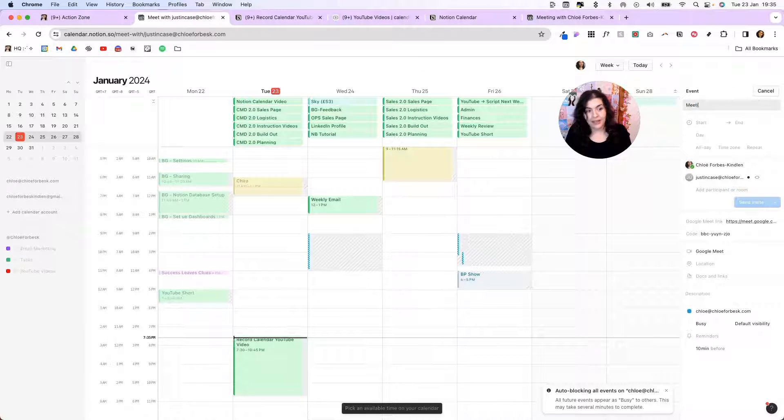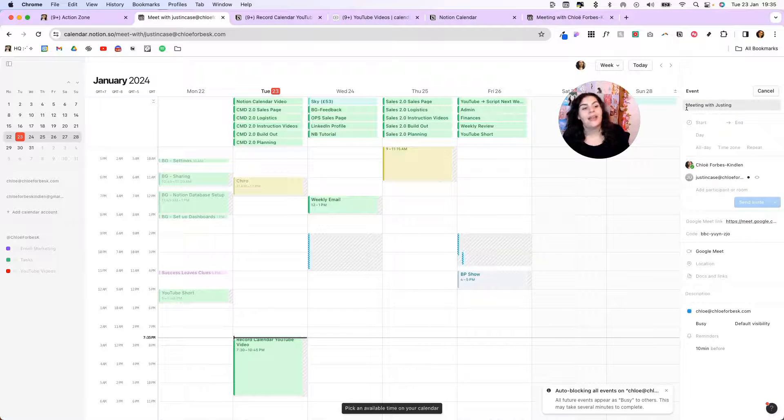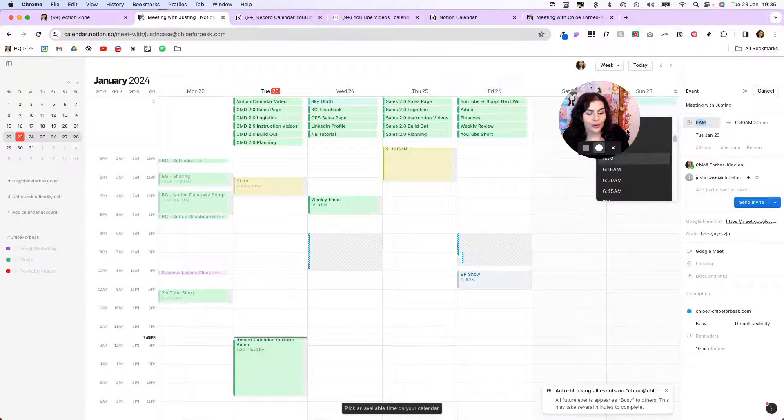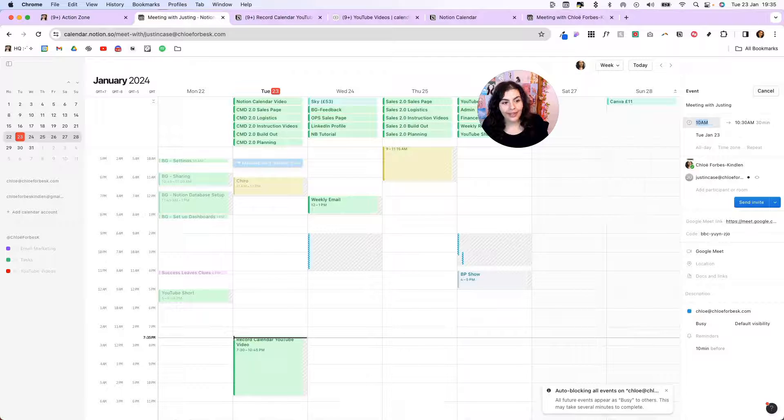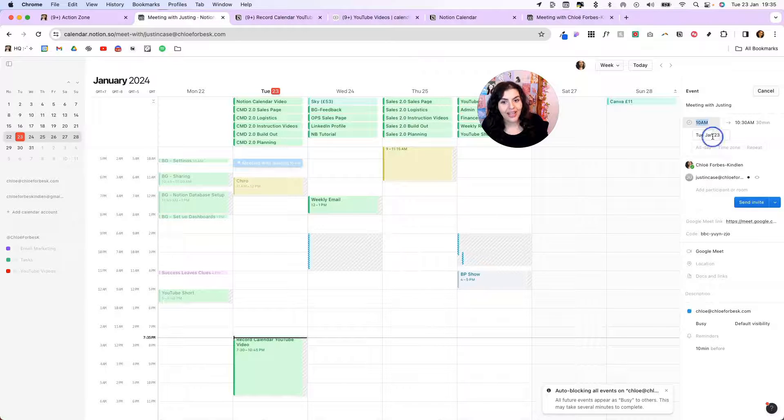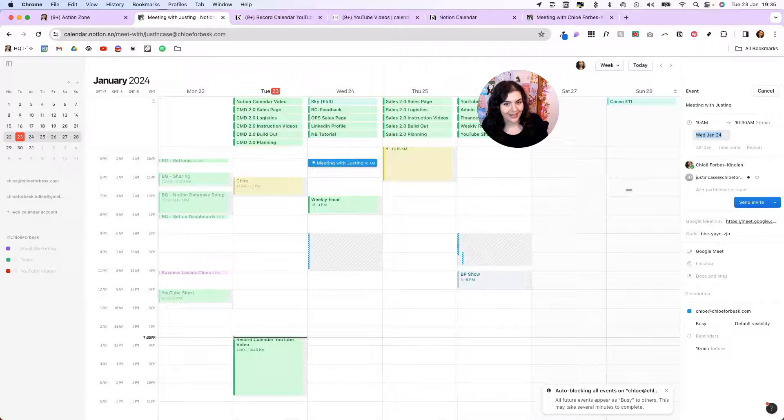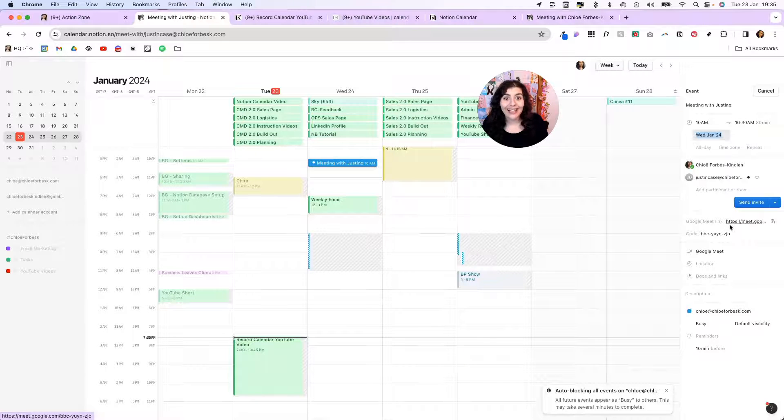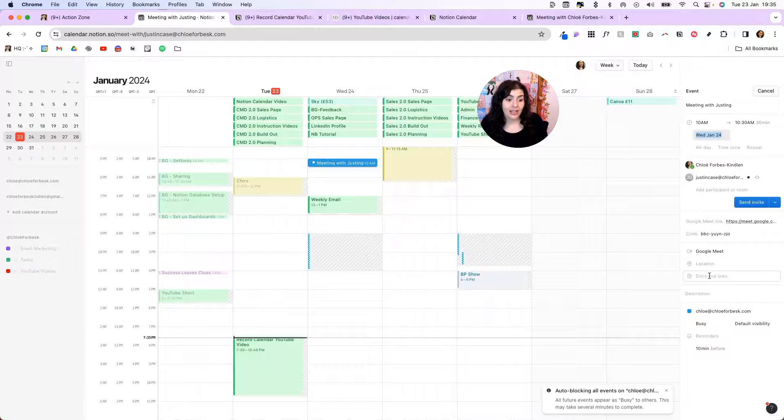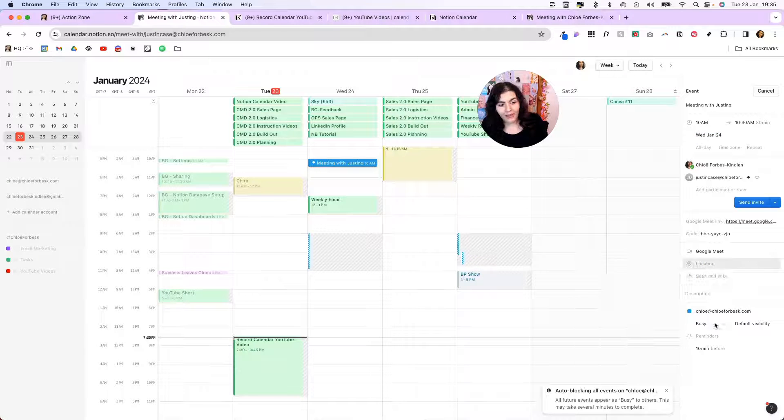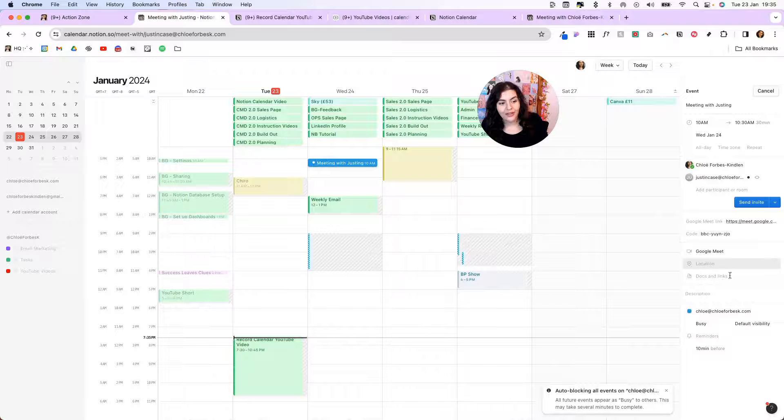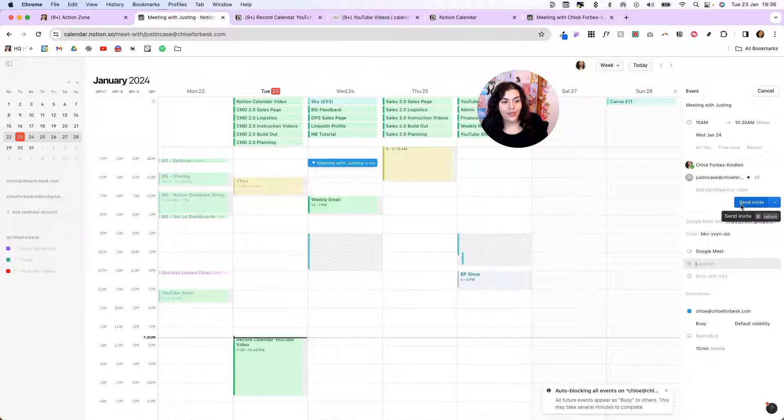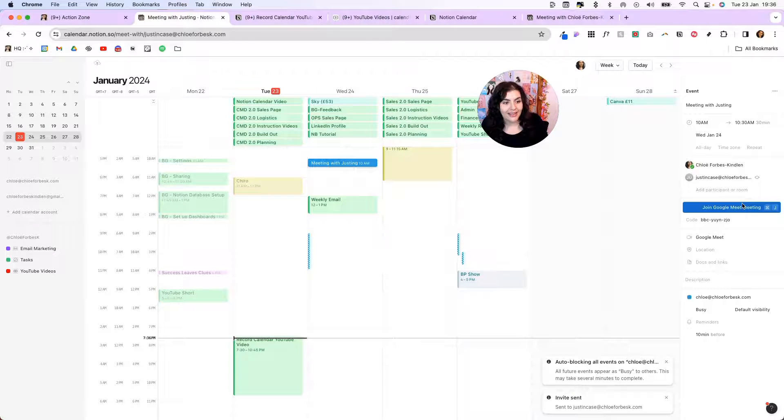So meeting with Justin. I can choose the start time. So we'll do 10 to 10:30 on Wednesday. There we go. You'll see here I automatically set up a Google Meet link and code for me. If I had an agenda, I could click in here and I could link that. I can set reminders if I wanted to. Adjust my calendar here. And once I'm done, I can send the invite.